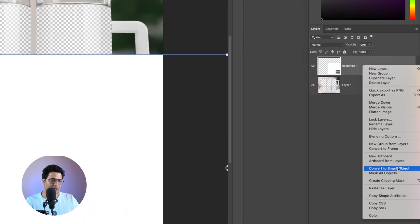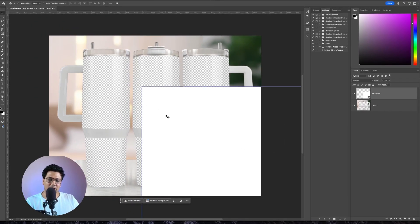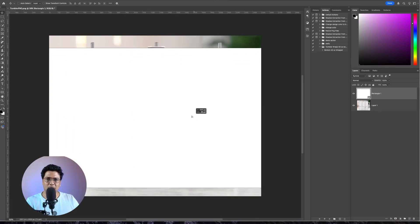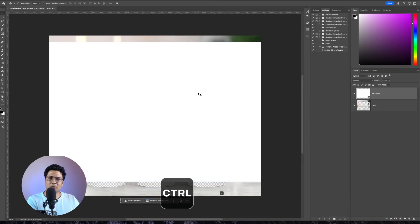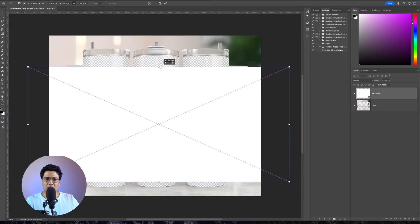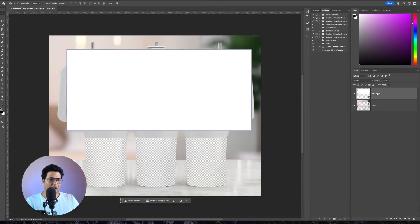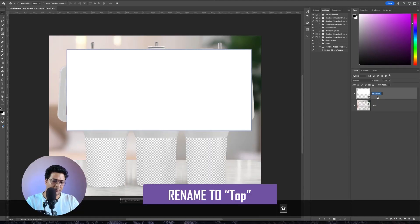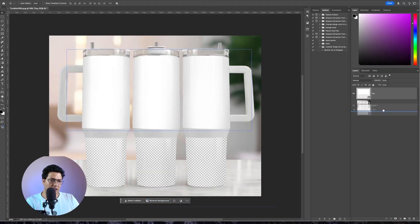Select this rectangle layer on the right, right-click and click on Convert to Smart Object. Grab the move tool and position the layer at the center. Then right-click, click on Rename Layer, and name this one 'top'. Move the top layer underneath Layer 1 by holding and dragging it.